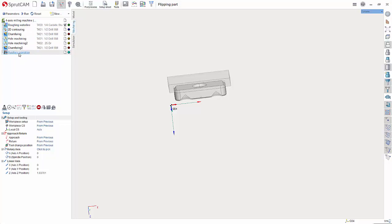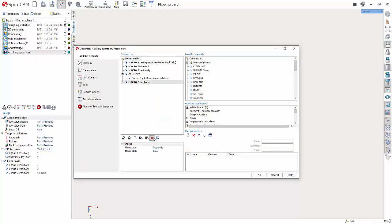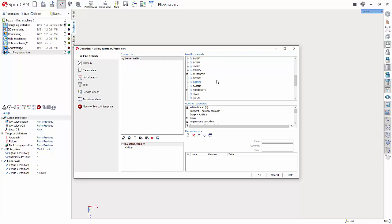Let's double click auxiliary operation and where it says command list hit the bottom macro and just hit the red X and keep clicking until there's nothing in there. Now what we're going to look for in this list is load TL.